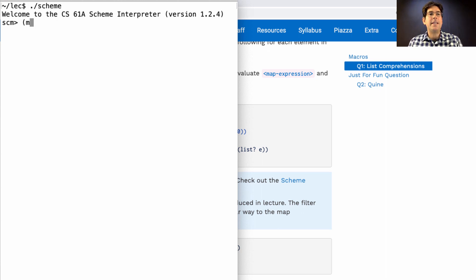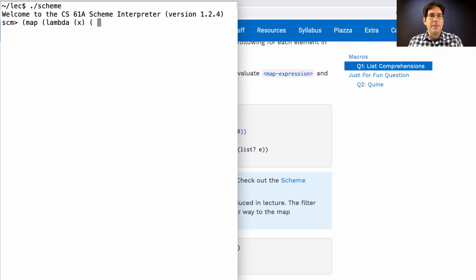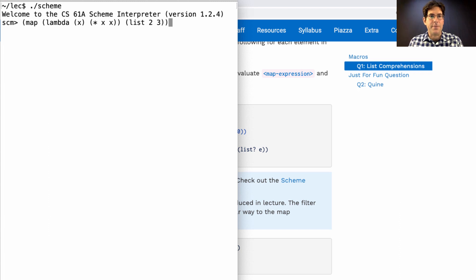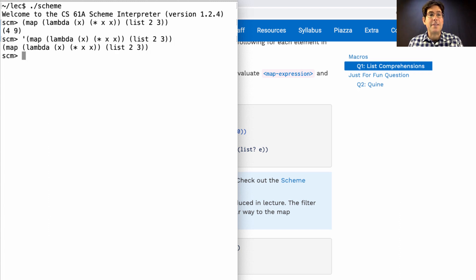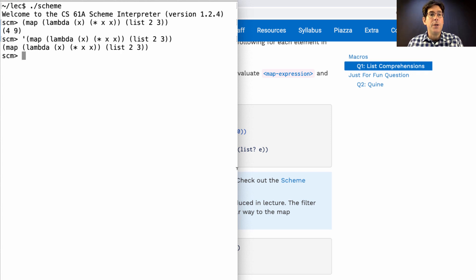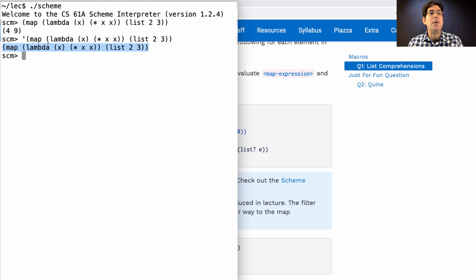So let's say we want an expression that calls some procedure that squares all the values in a list of two and three. That's the result, and that's the expression. But when you define a macro, you're building up an expression like this out of named components.